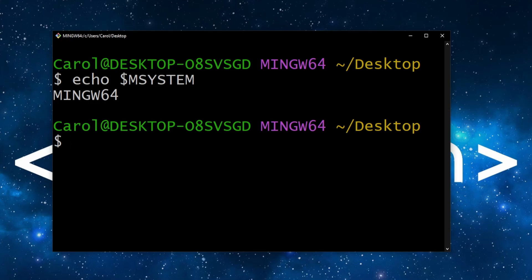The MinGW text can be useful when you have installed both 32-bit and 64-bit Git versions as it can differentiate between the two. But we don't usually need to see this text, so let's remove it.